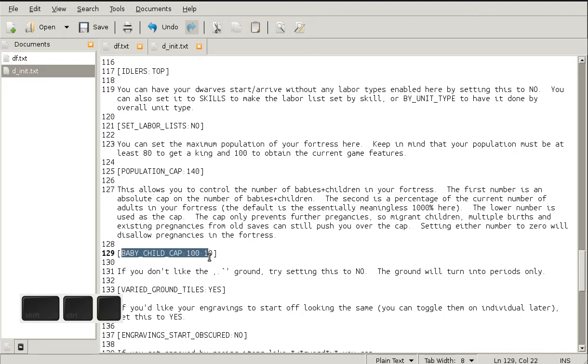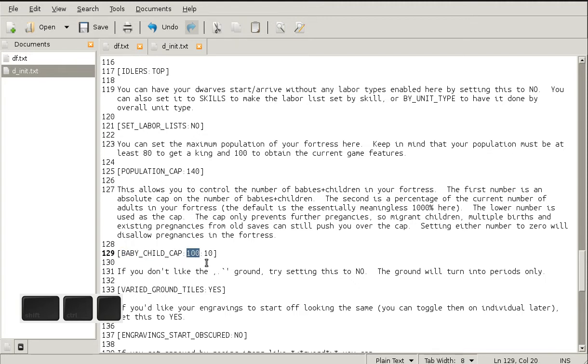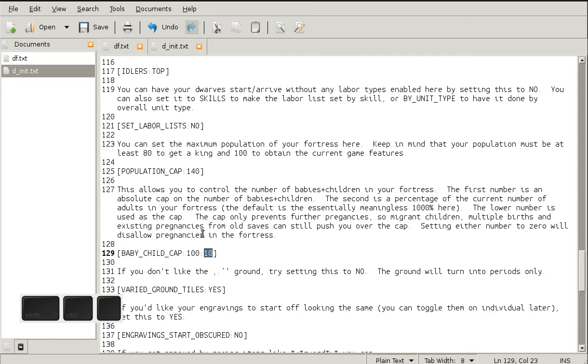The baby child cap has two variables. The first one is the absolute maximum, which is default 100, and the second one is a percentage based on your adult dwarves. The default is 1000%, which is completely meaningless because you will never have that many babies. But I set mine to 10%, though I think I'll make it even lower like 5%, which means that out of every 20 dwarves there will only be one baby.